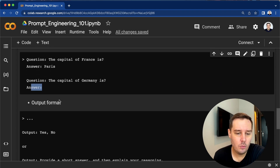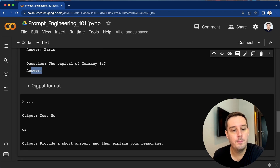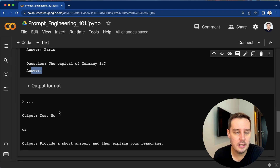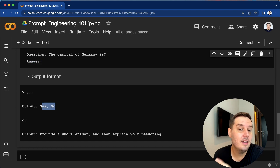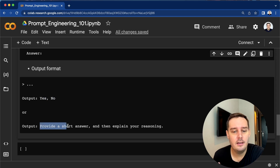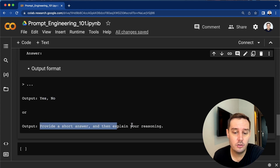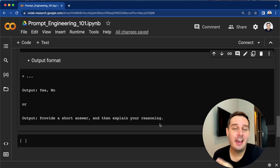Lastly, we can also use a desired output format or the output options we want to see. For example, we can say the output should be yes or no. Or we want a desired format — for example, we can say provide a short answer and then explain your reasoning. So these are the elements of a prompt.